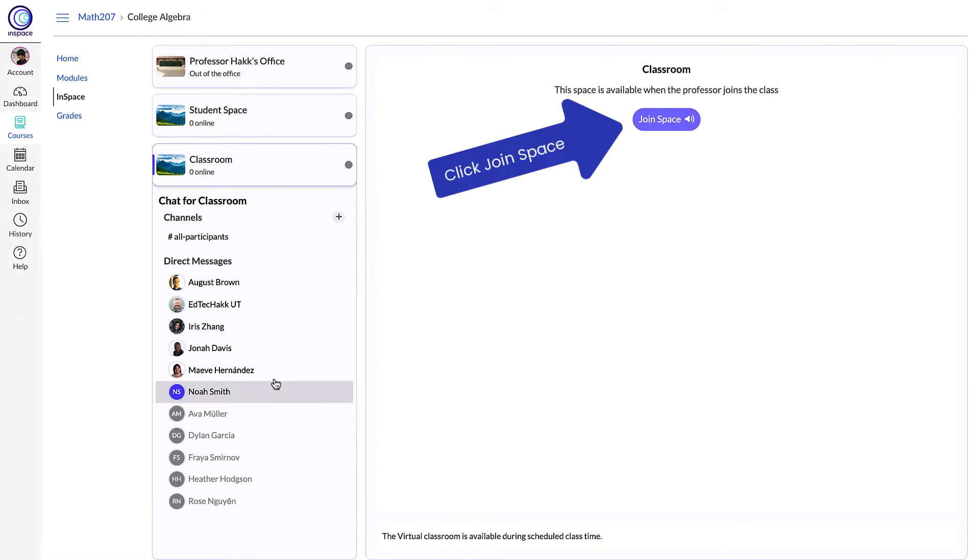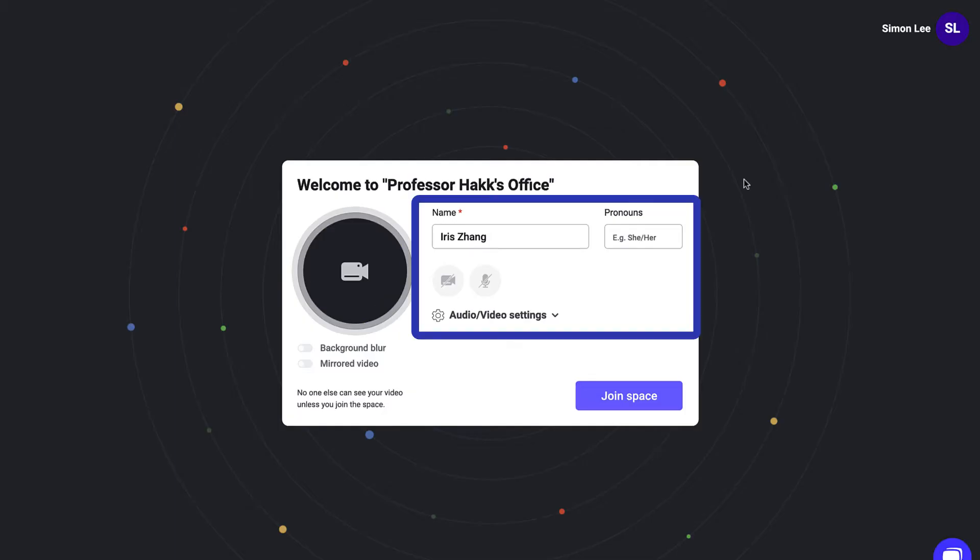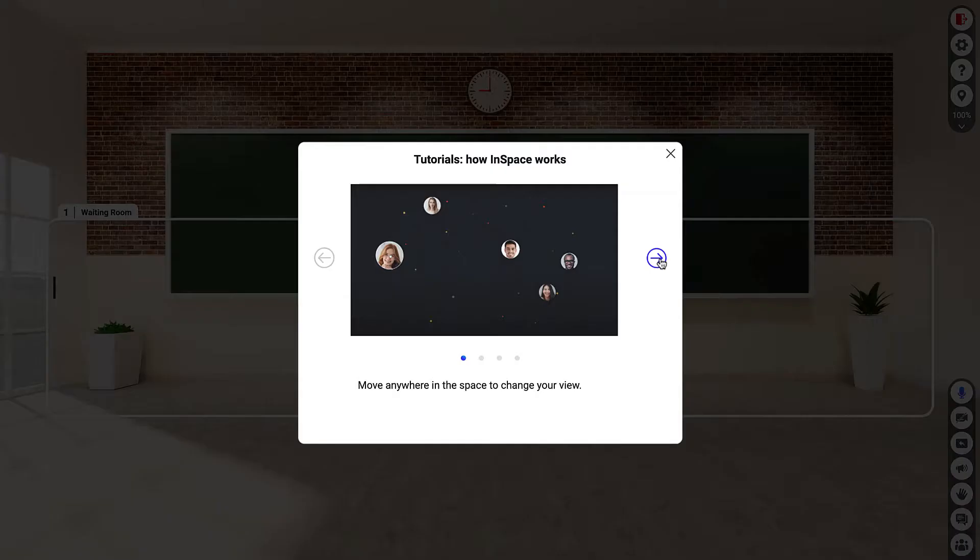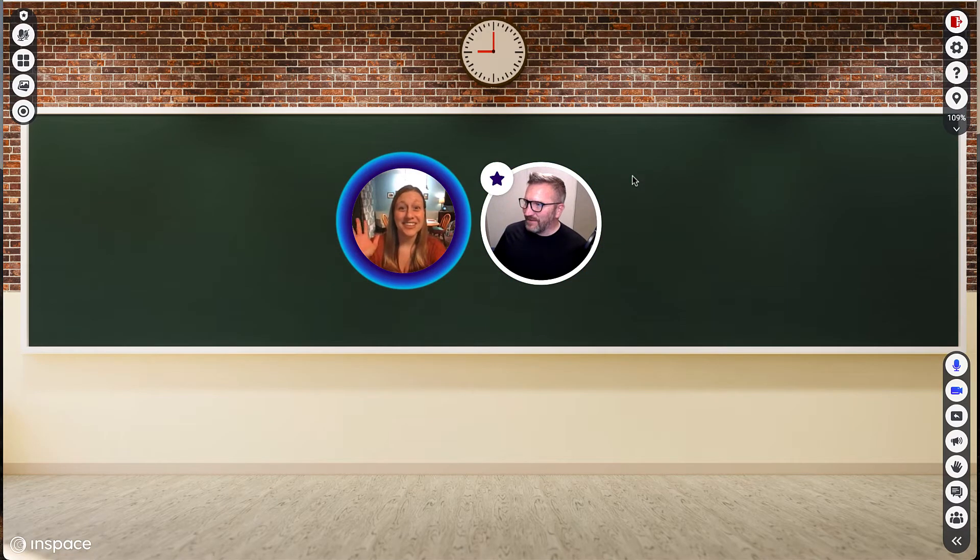After you select the space you want to work in, click join space. A new tab will open in your browser where you can adjust your name, audio and video settings, then watch a short tutorial or jump right in.